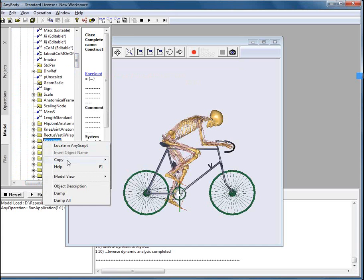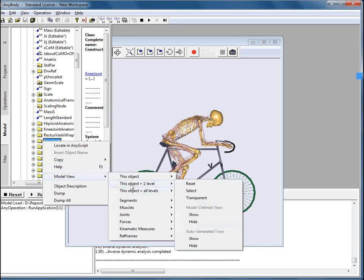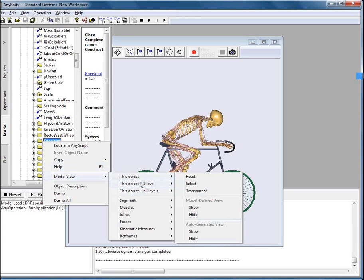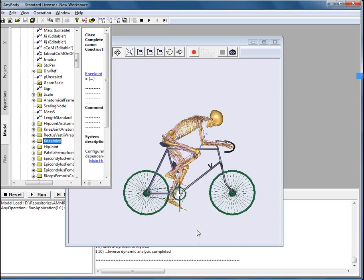We will notify the model view that we would like to draw this object by using the system defined view. And we should do that because we don't see the joint nodes right now and it means that there is no model defined view for this node. Let's press show. And a nice blue reference frame appears in the model view and now we know where the knee joint is.